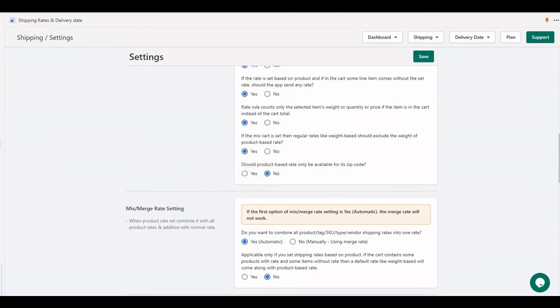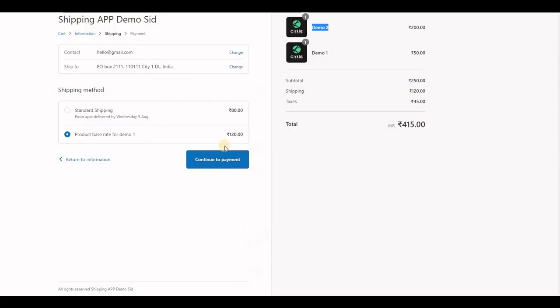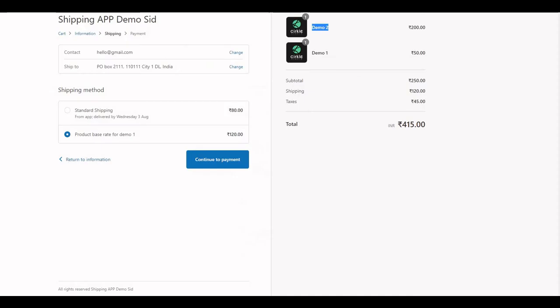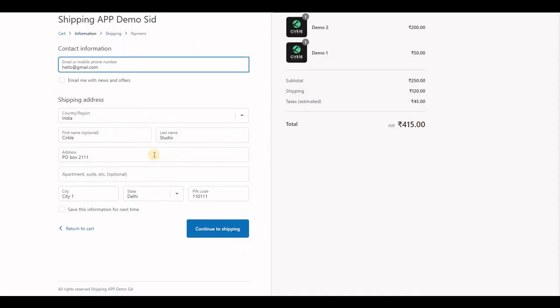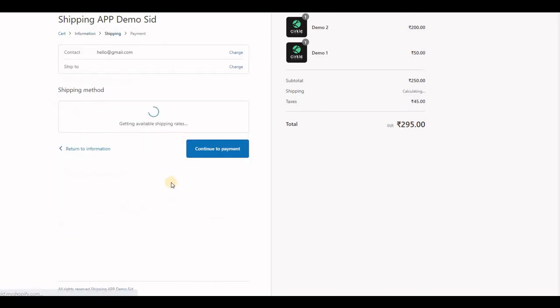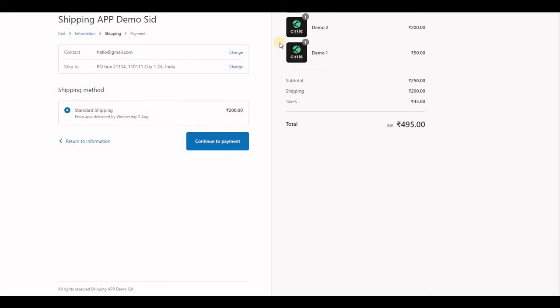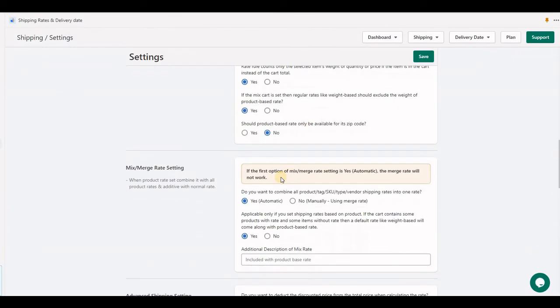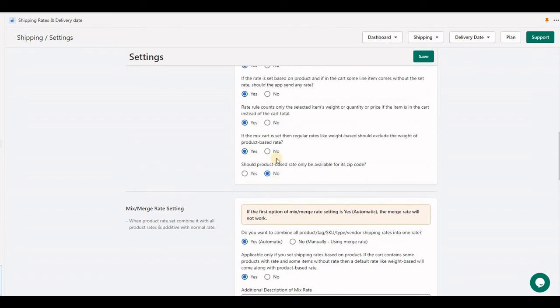With the mix cart option, both rates will be automatically combined in the application. Let's test. You can see both rates combining to one rate, and the system will send only one rate now.